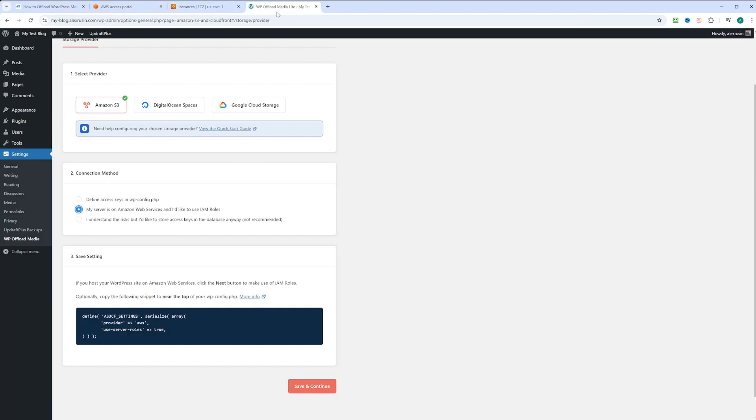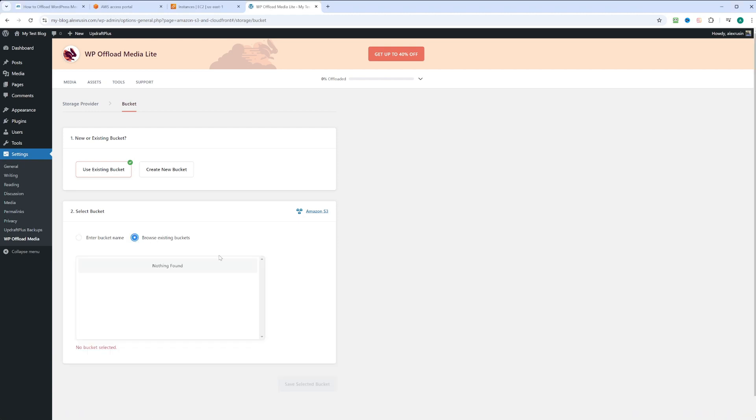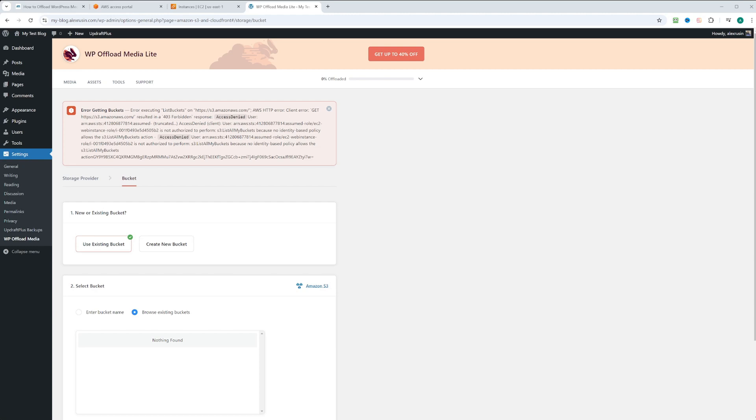Let's go back to WordPress. Now we can click save and continue. We're going to keep use existing buckets selected because we created an S3 bucket. Let's click on browse existing buckets. We got an error right here because it says that list buckets on Amazon S3 cannot be performed because we don't have permission list all my buckets.